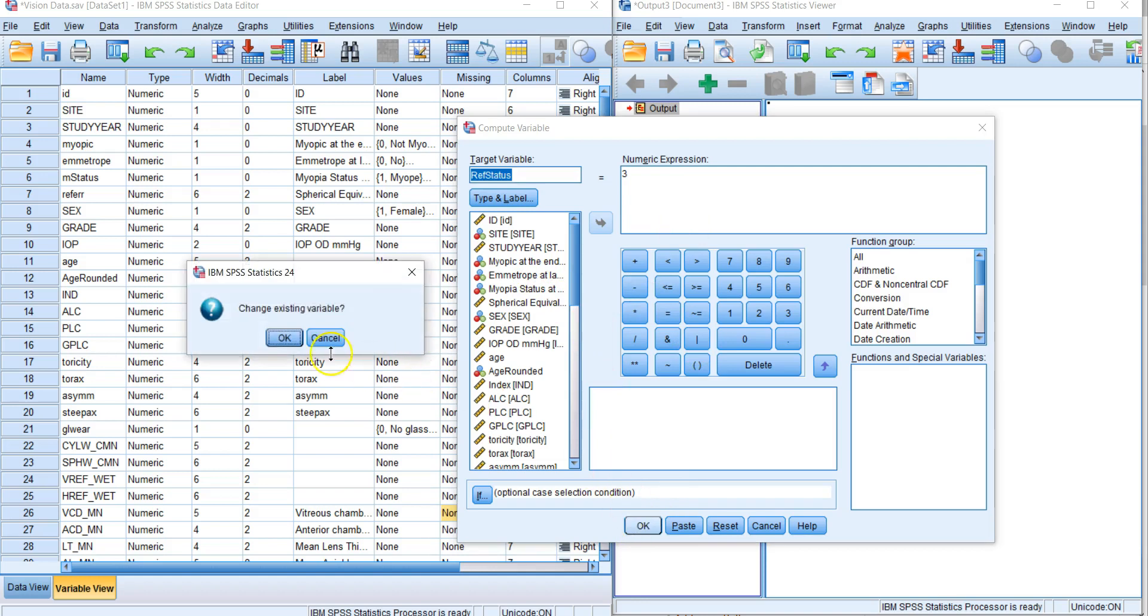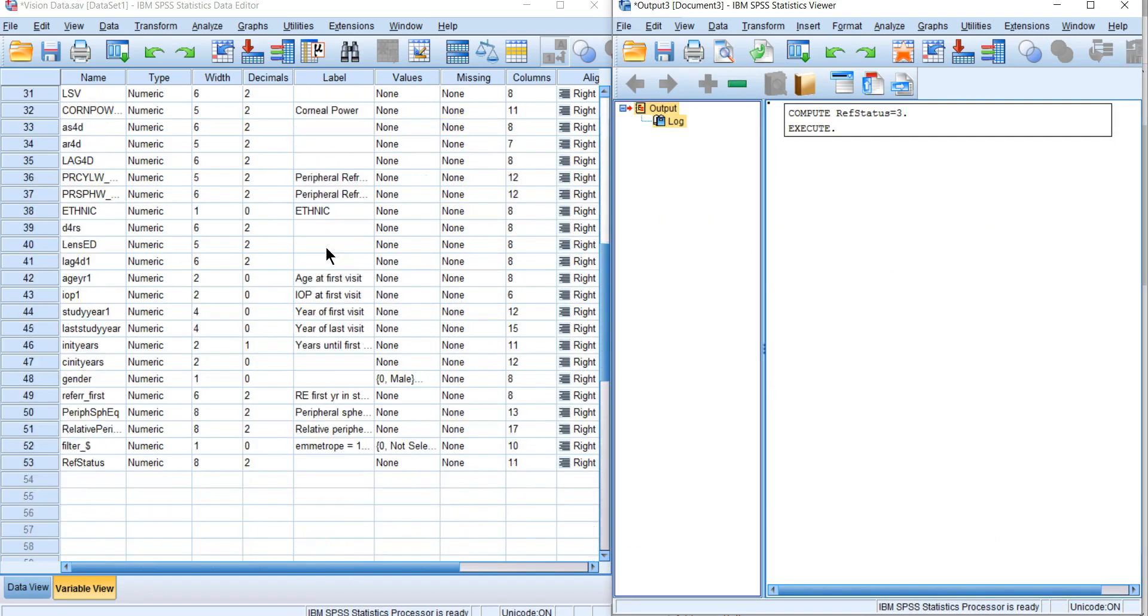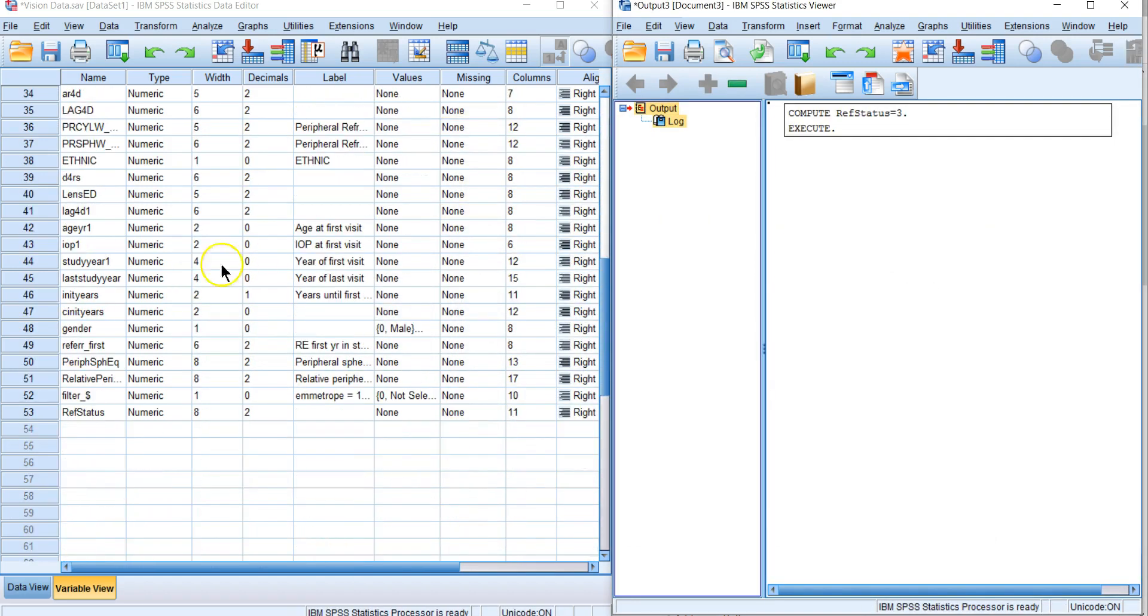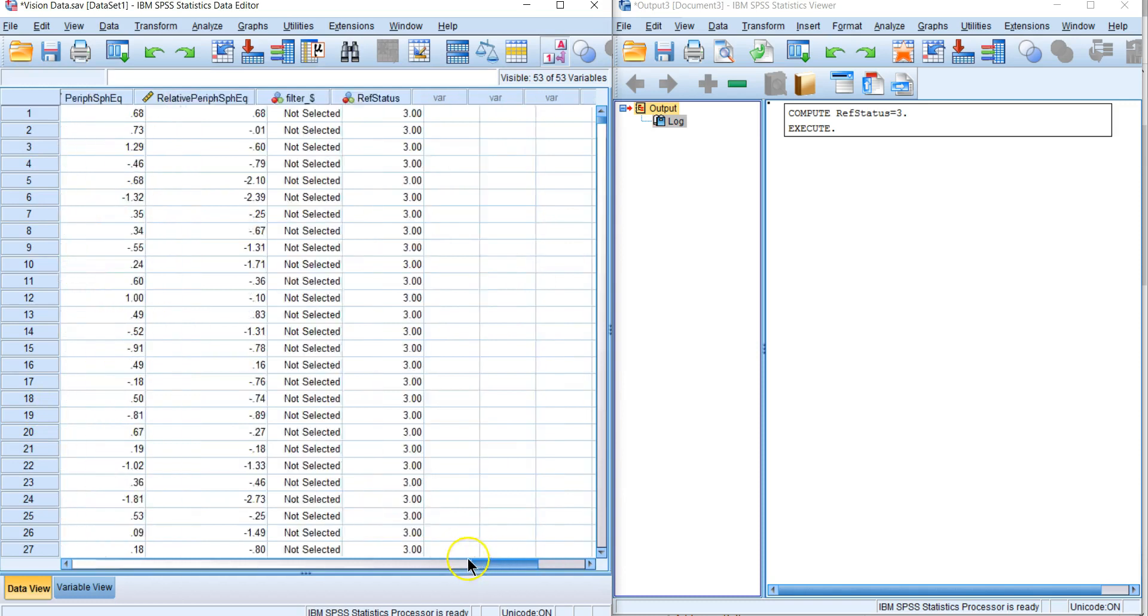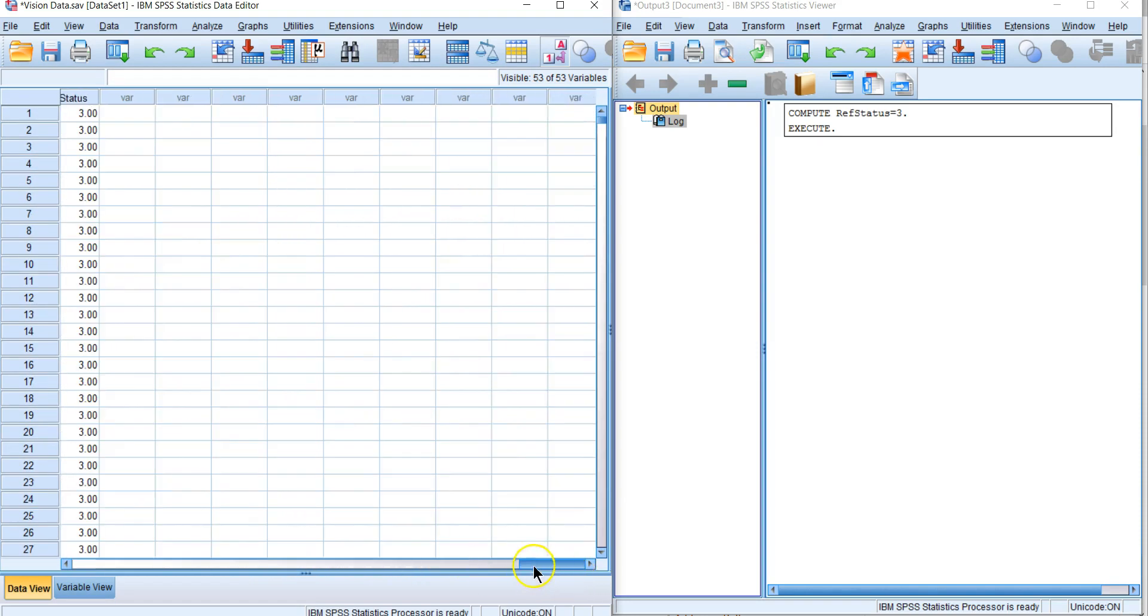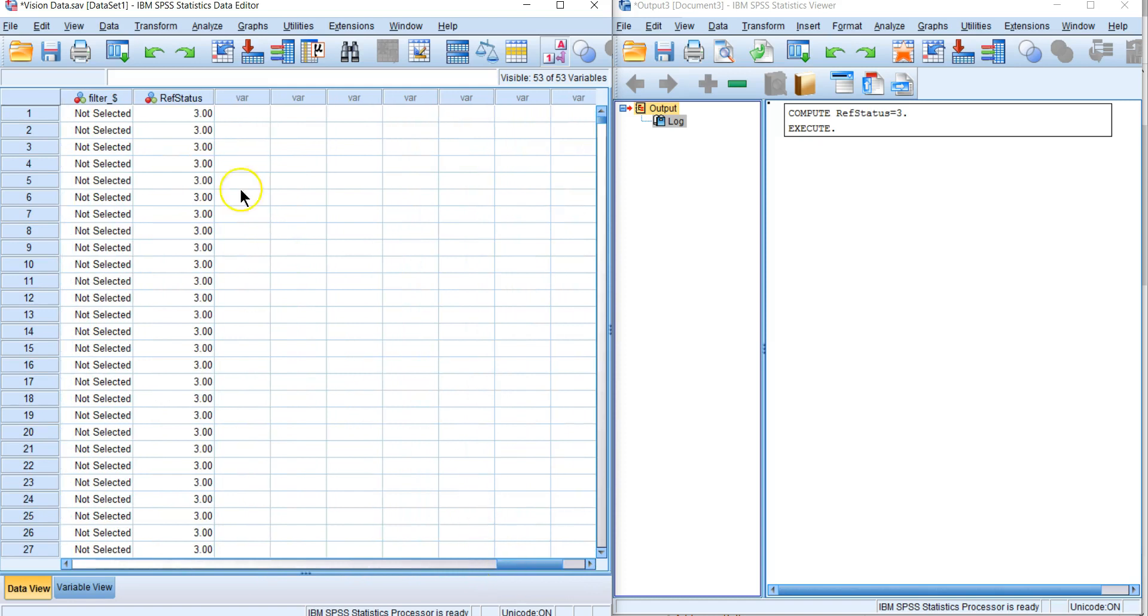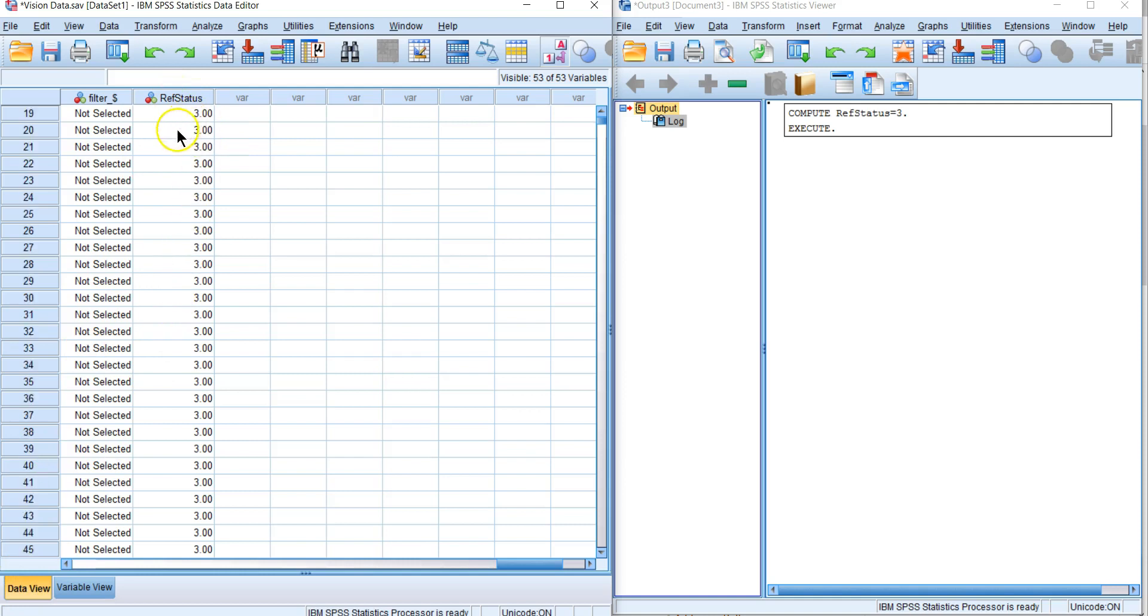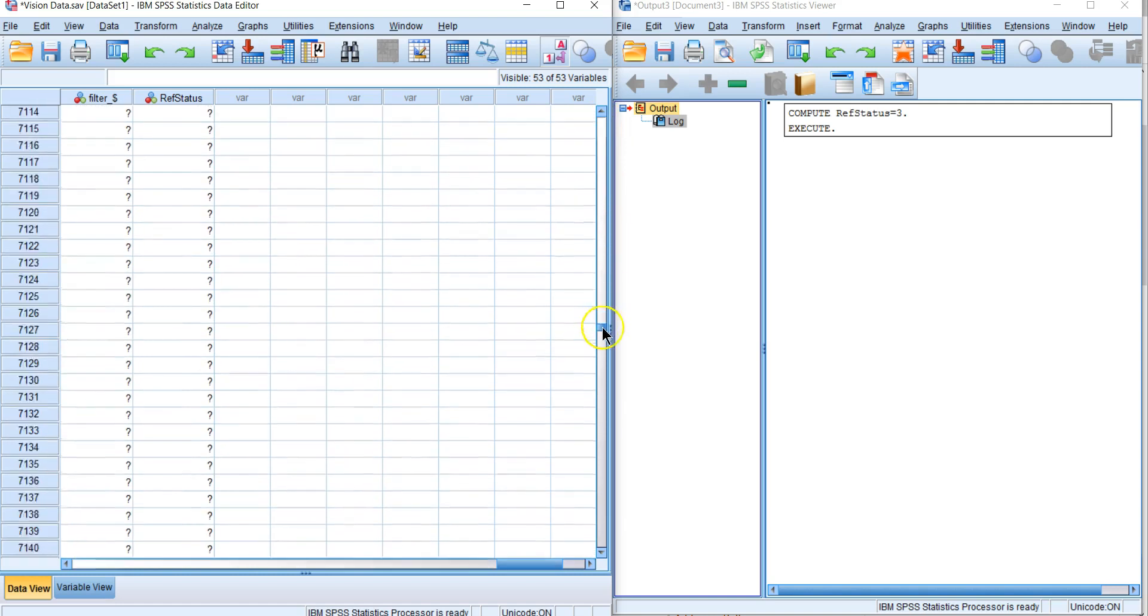We go to the bottom and here it has created our ref status. If we switch over to our data view, I double-clicked on ref status and you can see that all the variables are now three.